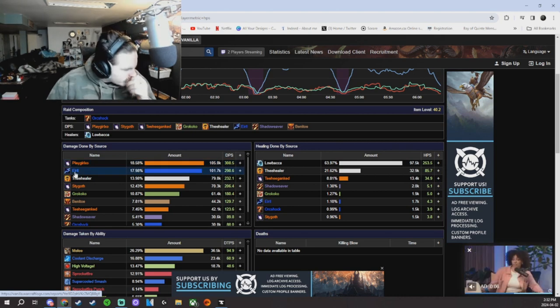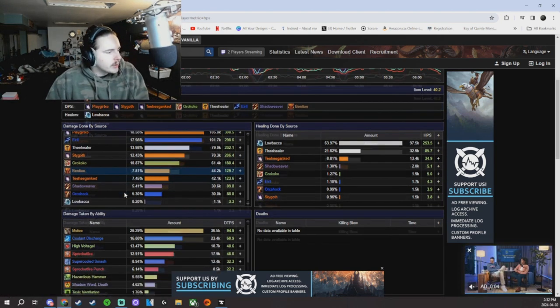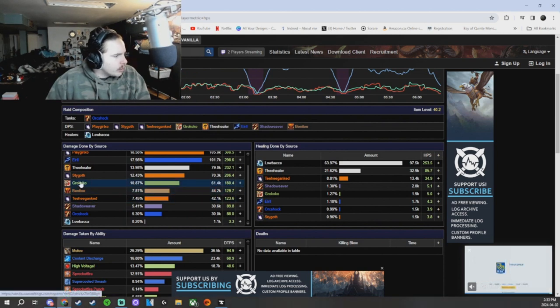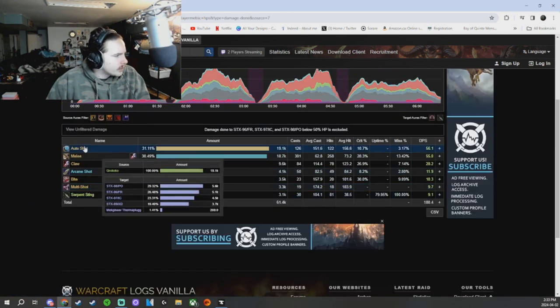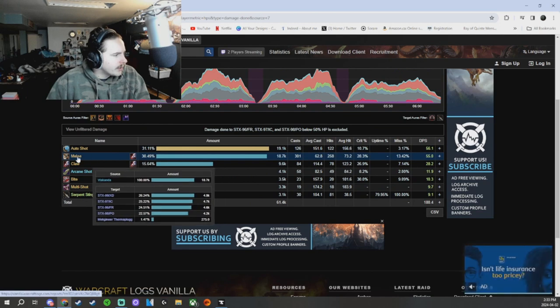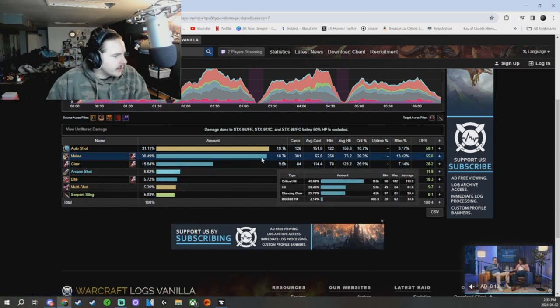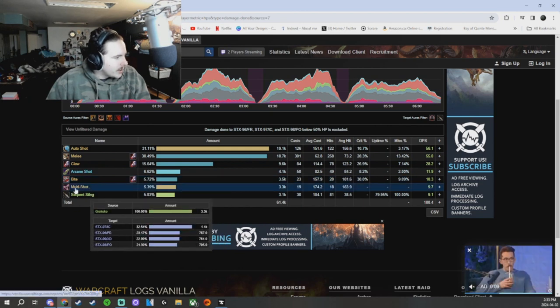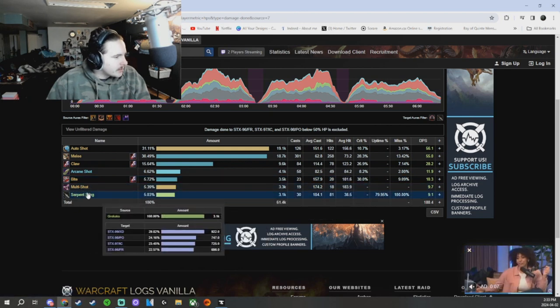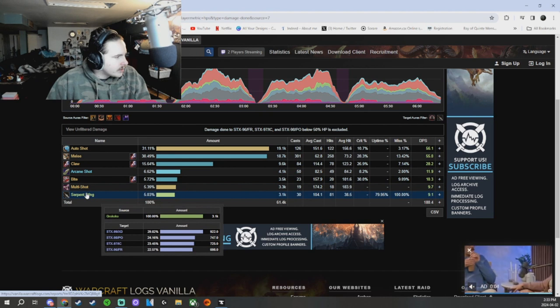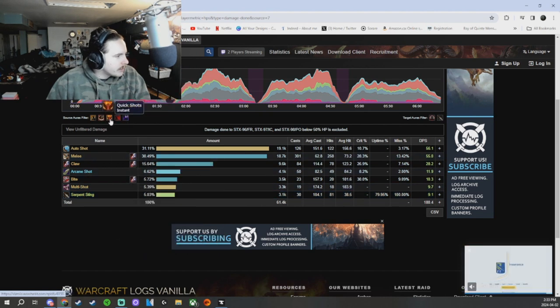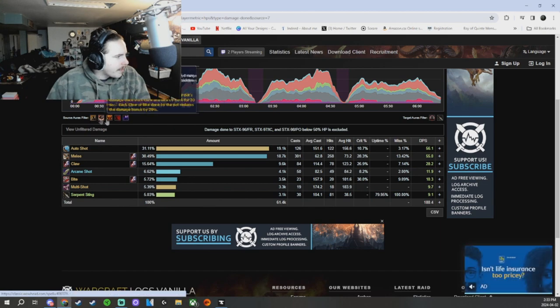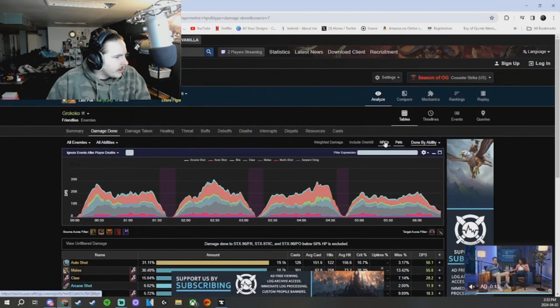So our shadow priest with 32.9 healing and then I had 97.5k, just busting dude. Pretty good damage from the homies as well, like two players above 100k, you want to see lots of damage coming in. Gro Coco, I think he's a marksman, so yeah not super great. His pet did literally all his damage, it's crazy bro. Multi shot, he cast it 19 times, 30 serpent stings. He's not using, oh my gosh, he's using kill command.